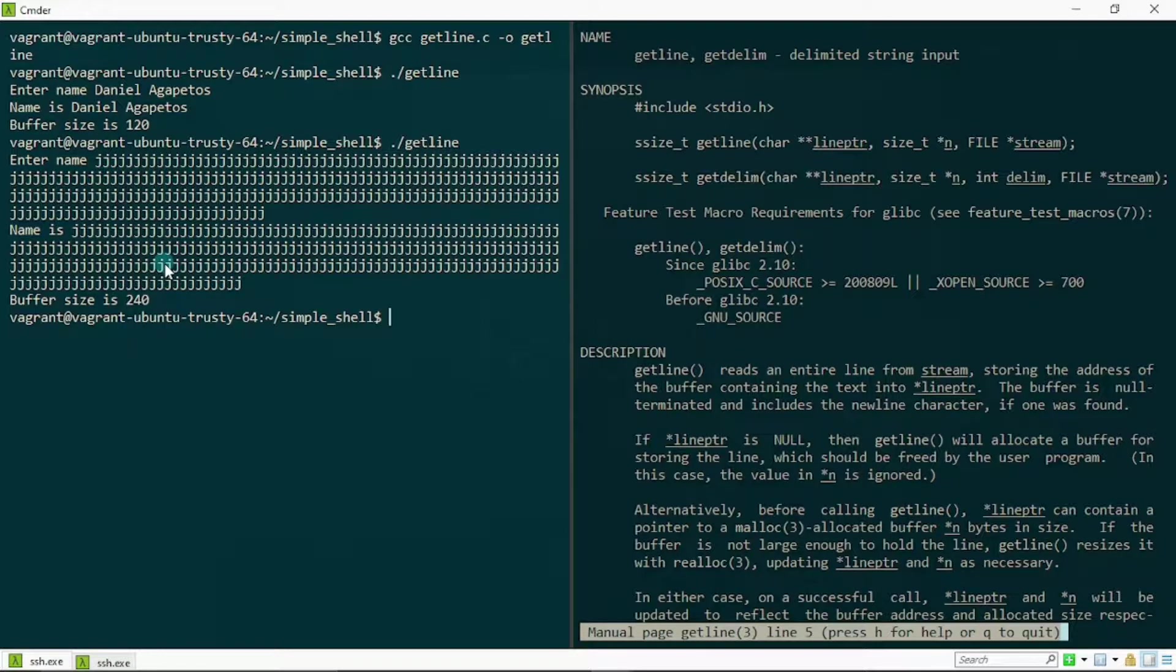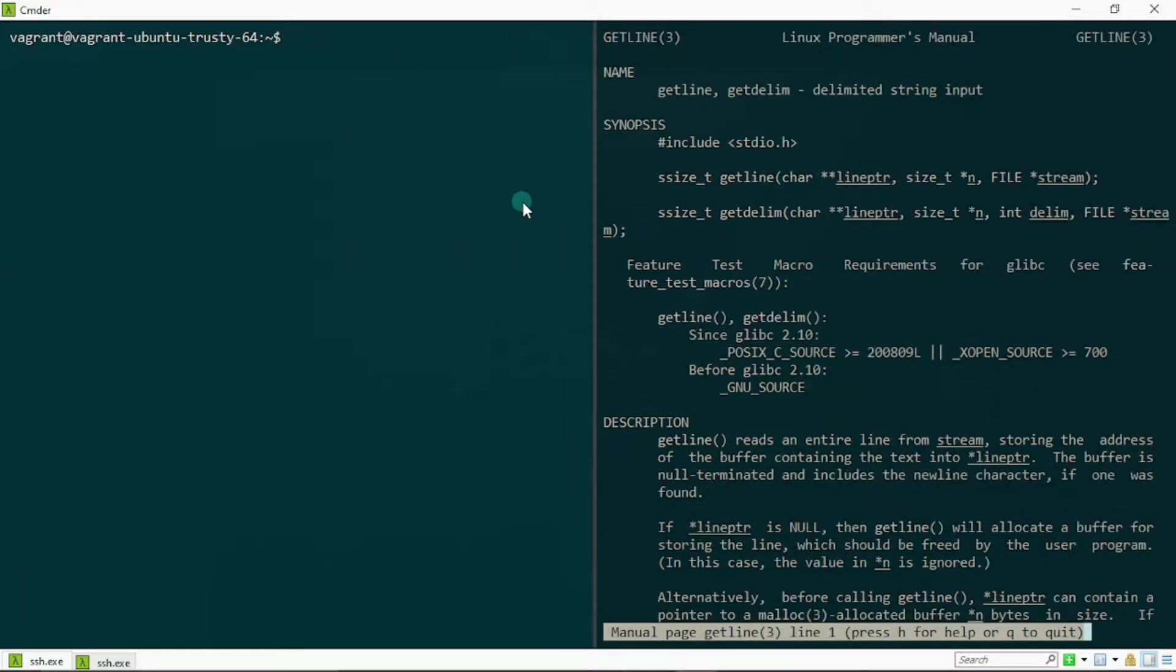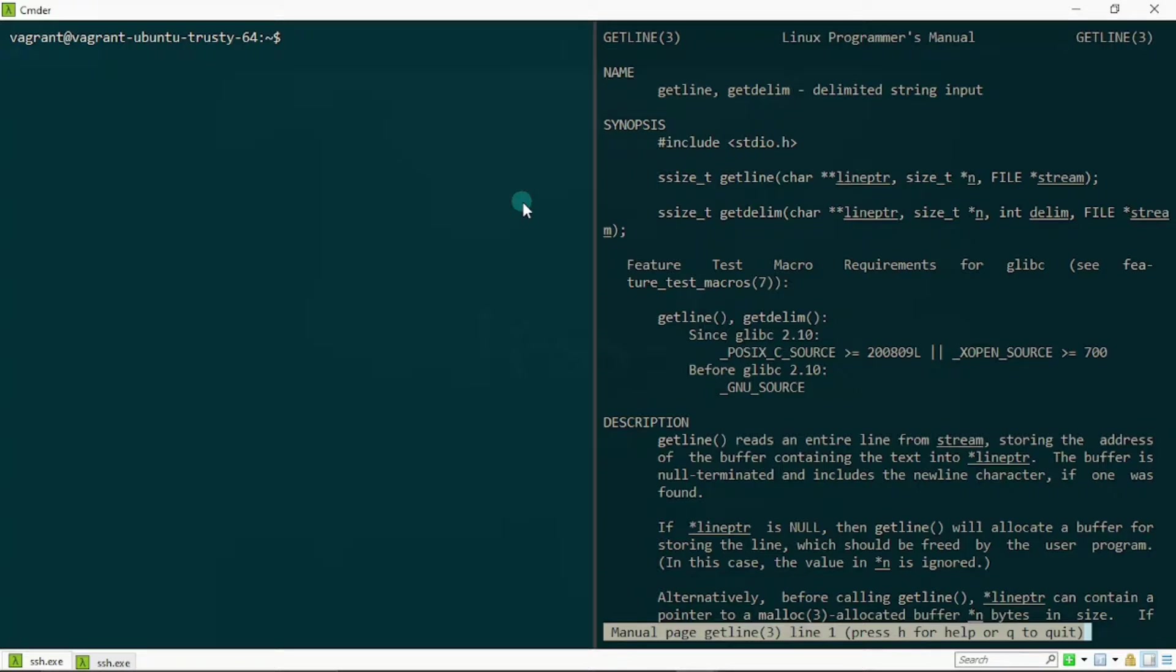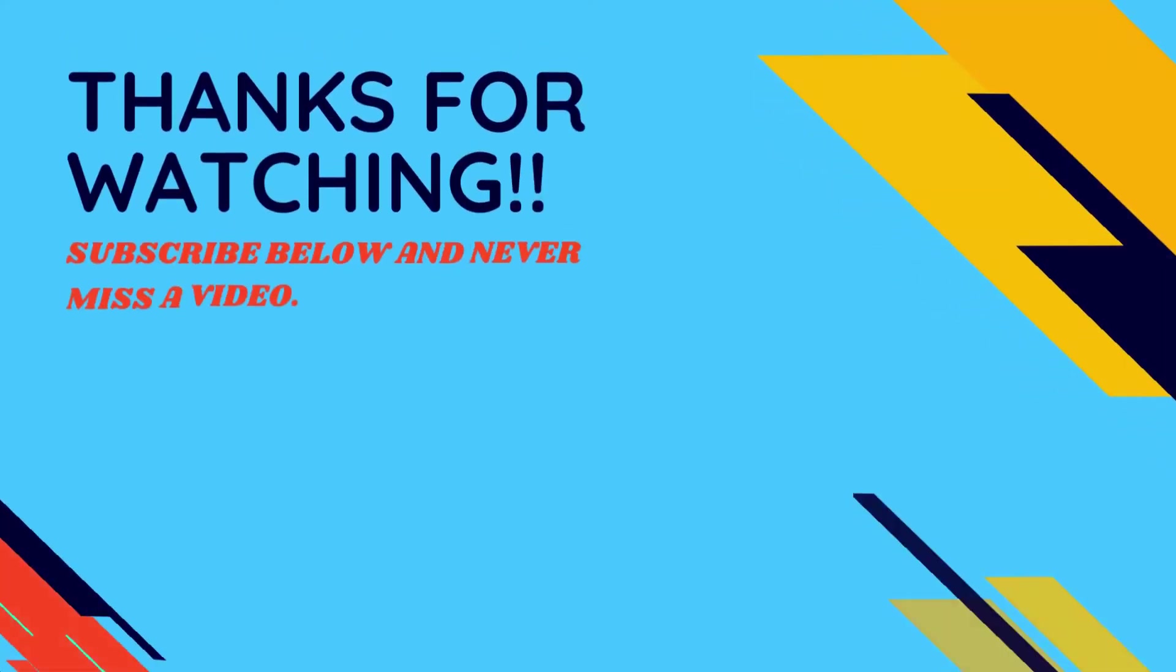I hope this makes sense. So guys, this is it for the getline function. I know we did not get to use it in context of creating a shell program, but for now I just want us to feast on the basics. Subsequently we're going to be seeing how it all fits together in the context of building our own shell program. As usual, if you like the video, go ahead and give it a like. Help me beat the YouTube algorithm. Drop a comment if you have something to say to me, and that's it from me for now. I'll see you in the next one.